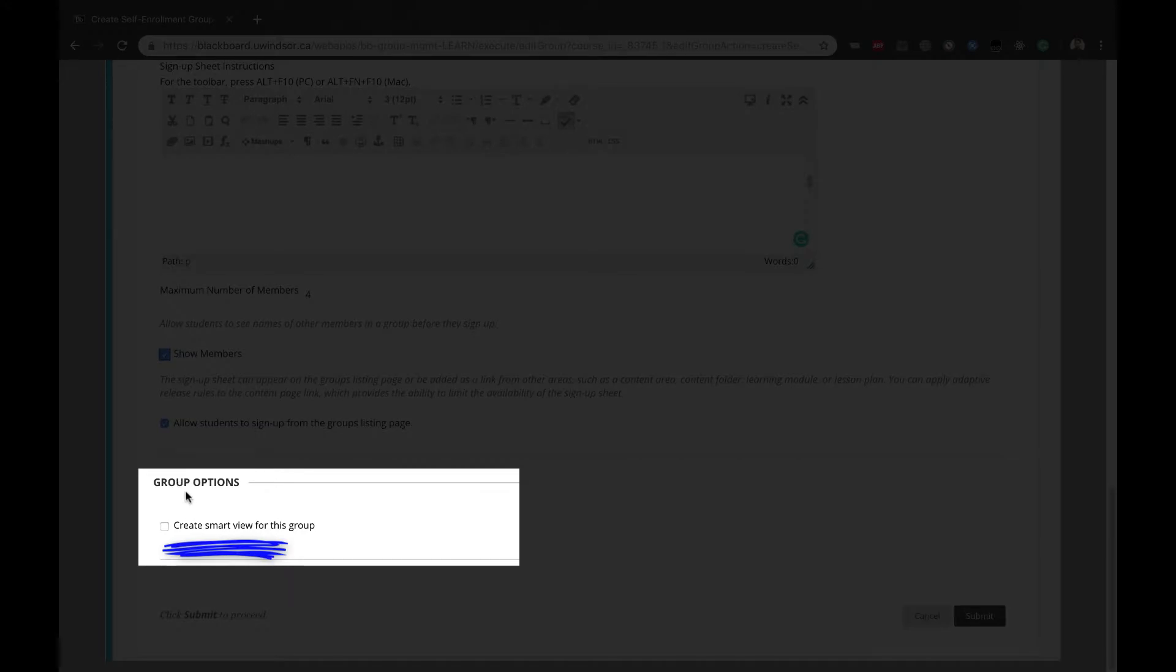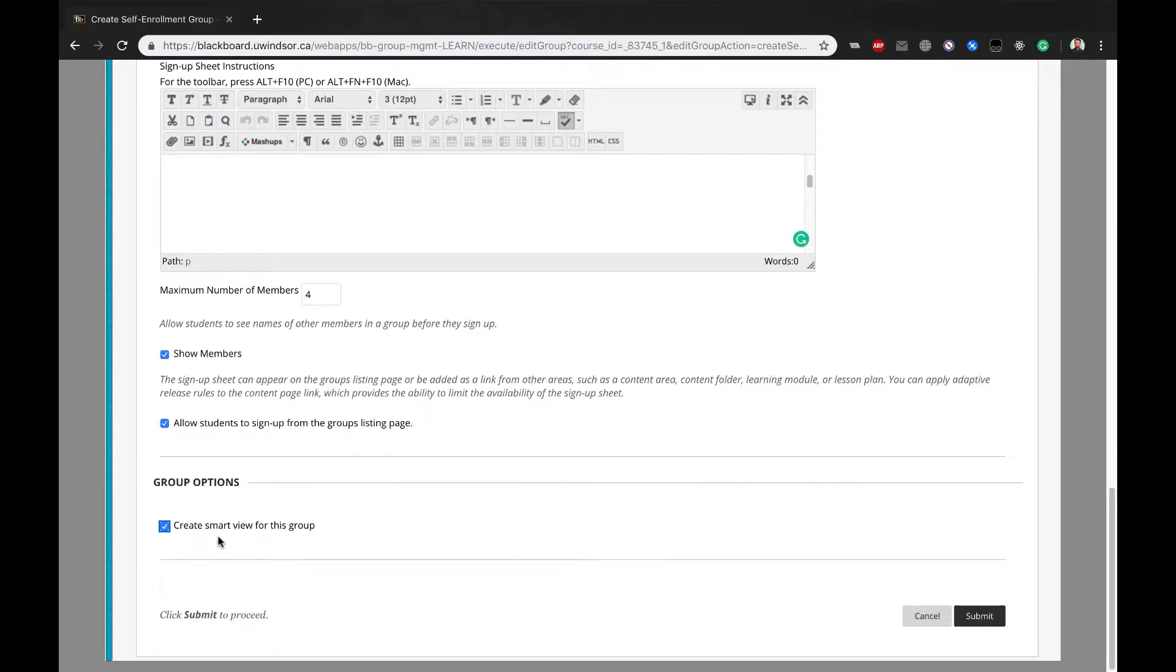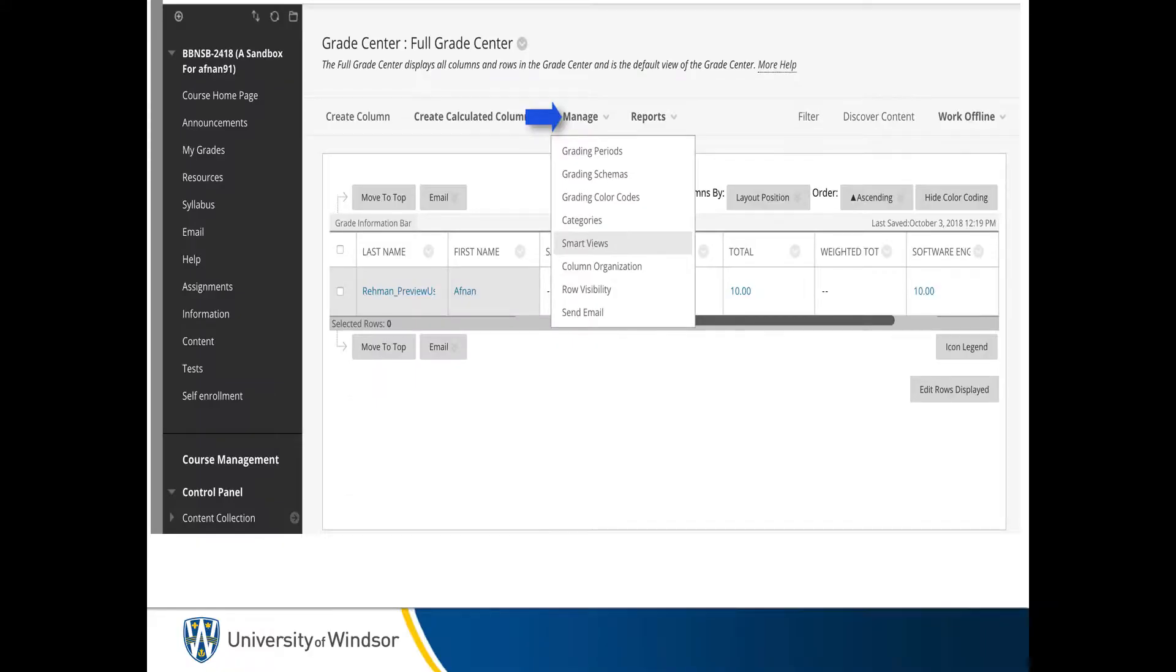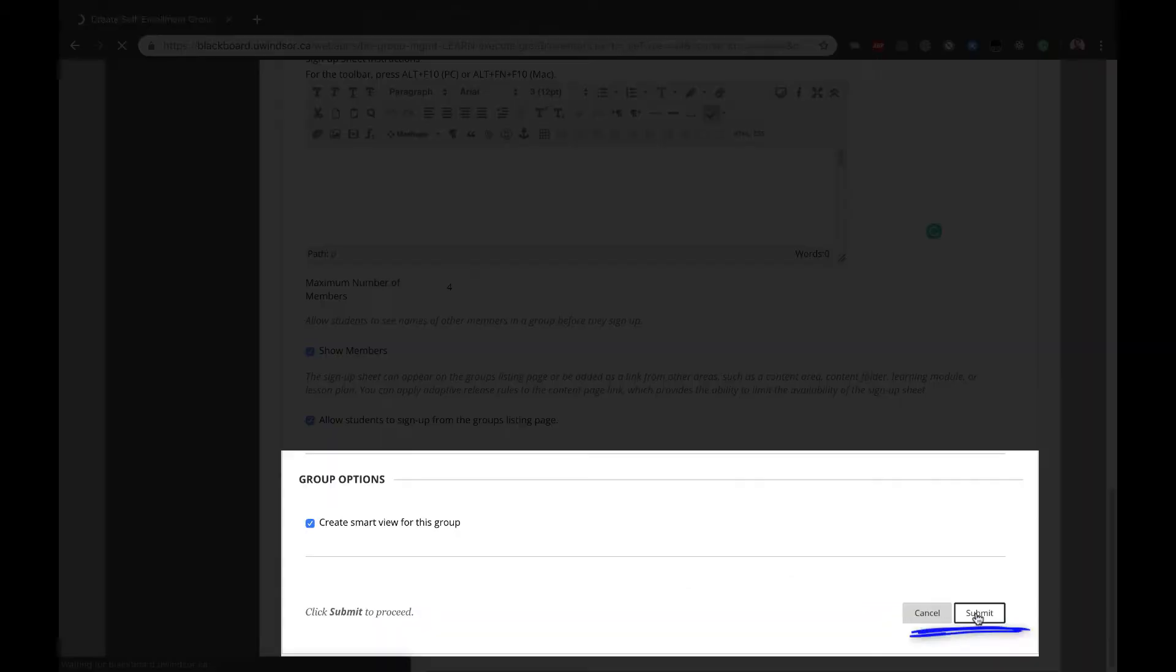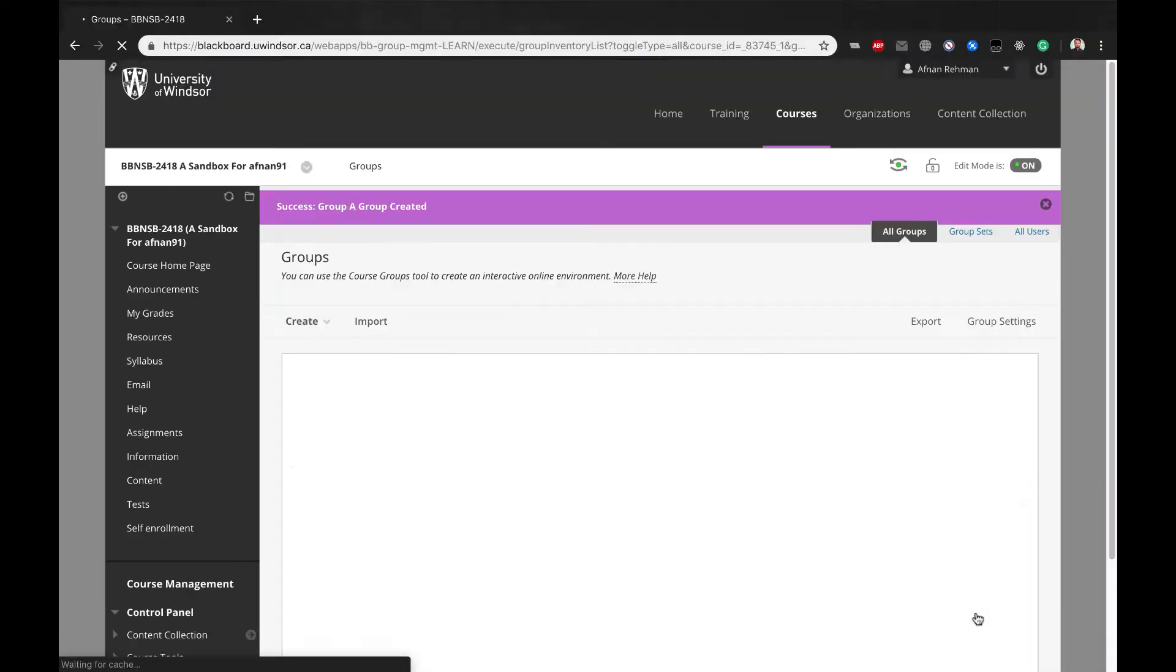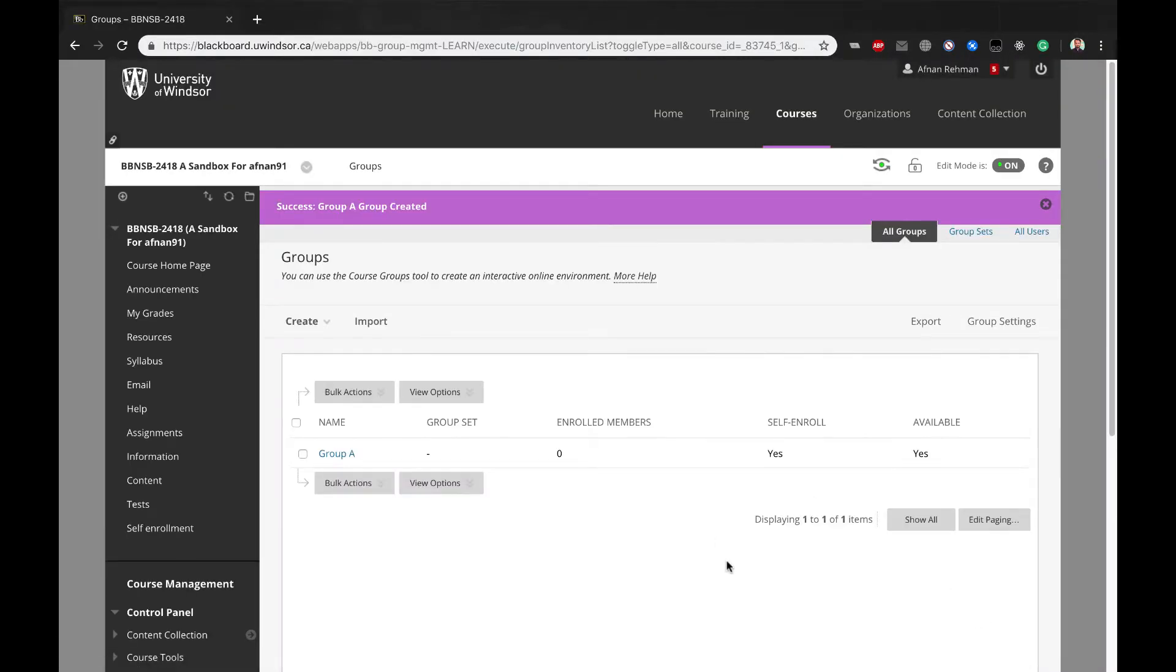Optionally, under Group Options, select the checkbox for Create Smart View for the group. A Smart View is a focused look in the Grade Centre to quickly find data such as the grades for members of this group only. Remember to access Manage Smart Views from the Full Grade Centre to select the groups as a favourite if you want them to also appear on the sub-menu for the Grade Centre. Click Submit to complete.